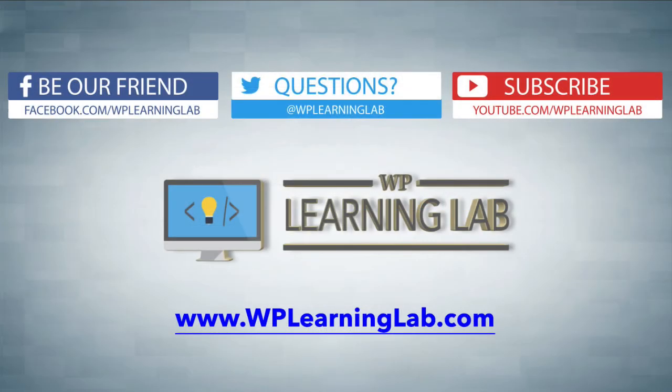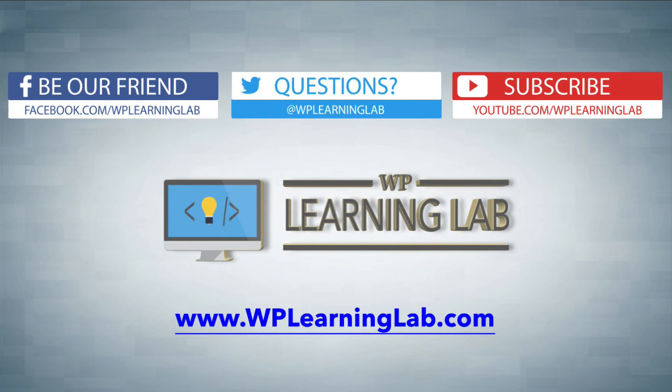I hope this video helps you. My name is Bjorn Alpass from WP Learning Lab. Please make sure you like this video, share it on social media, subscribe to our YouTube channel so you can get more awesome videos just like this all the time and check out WP Learning Lab dot com where we write about WordPress every single day. I'll talk to you soon.